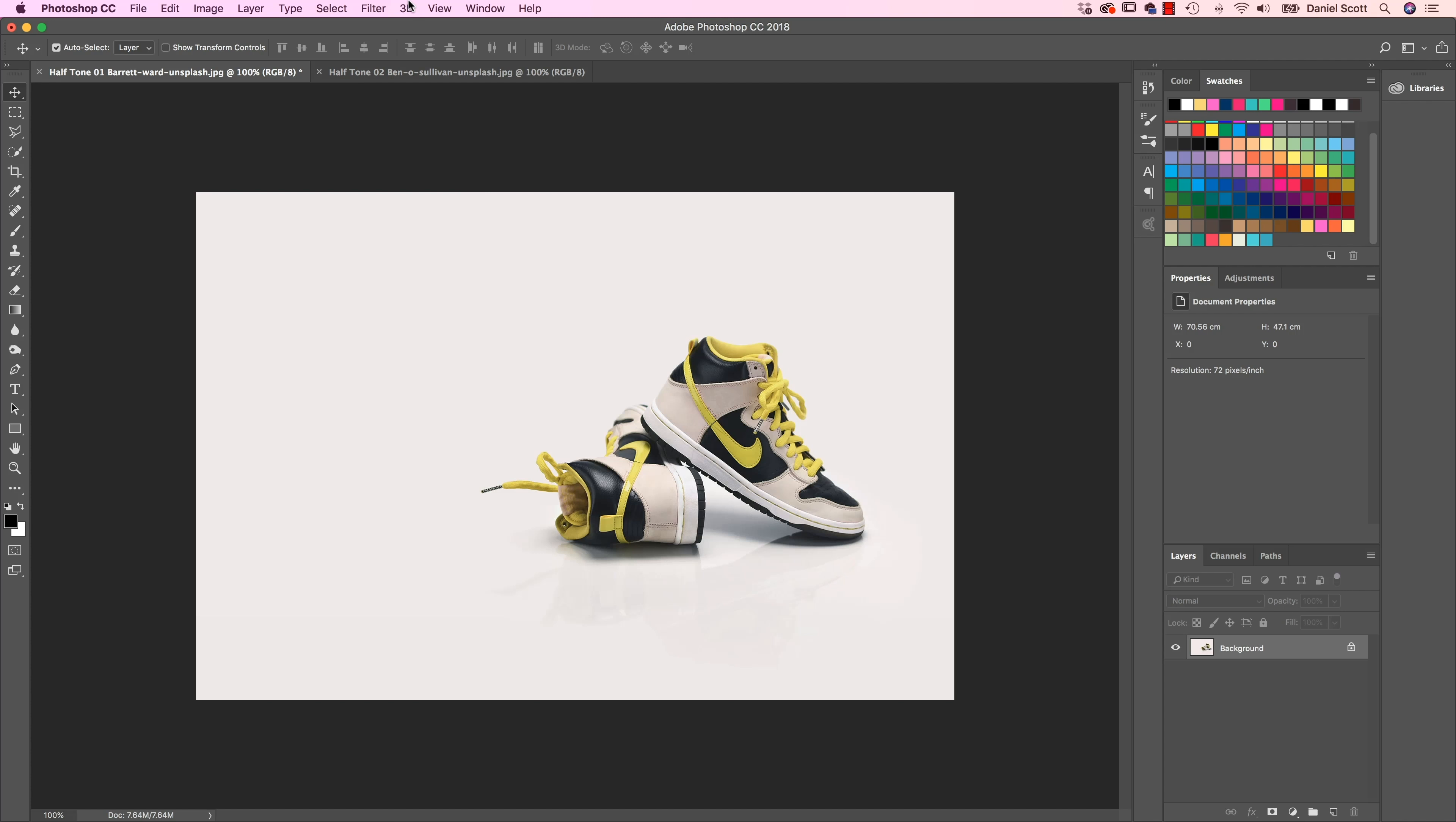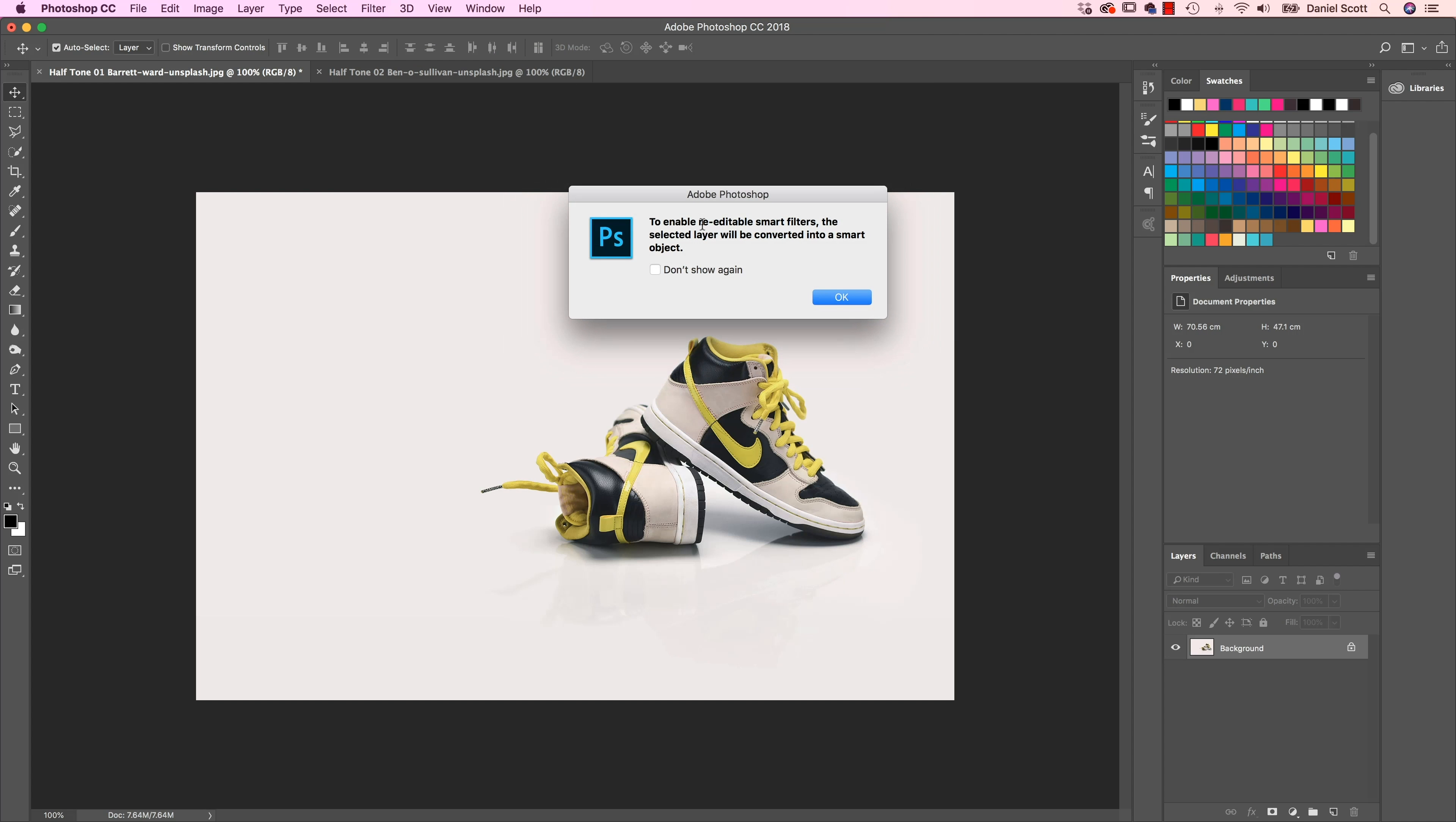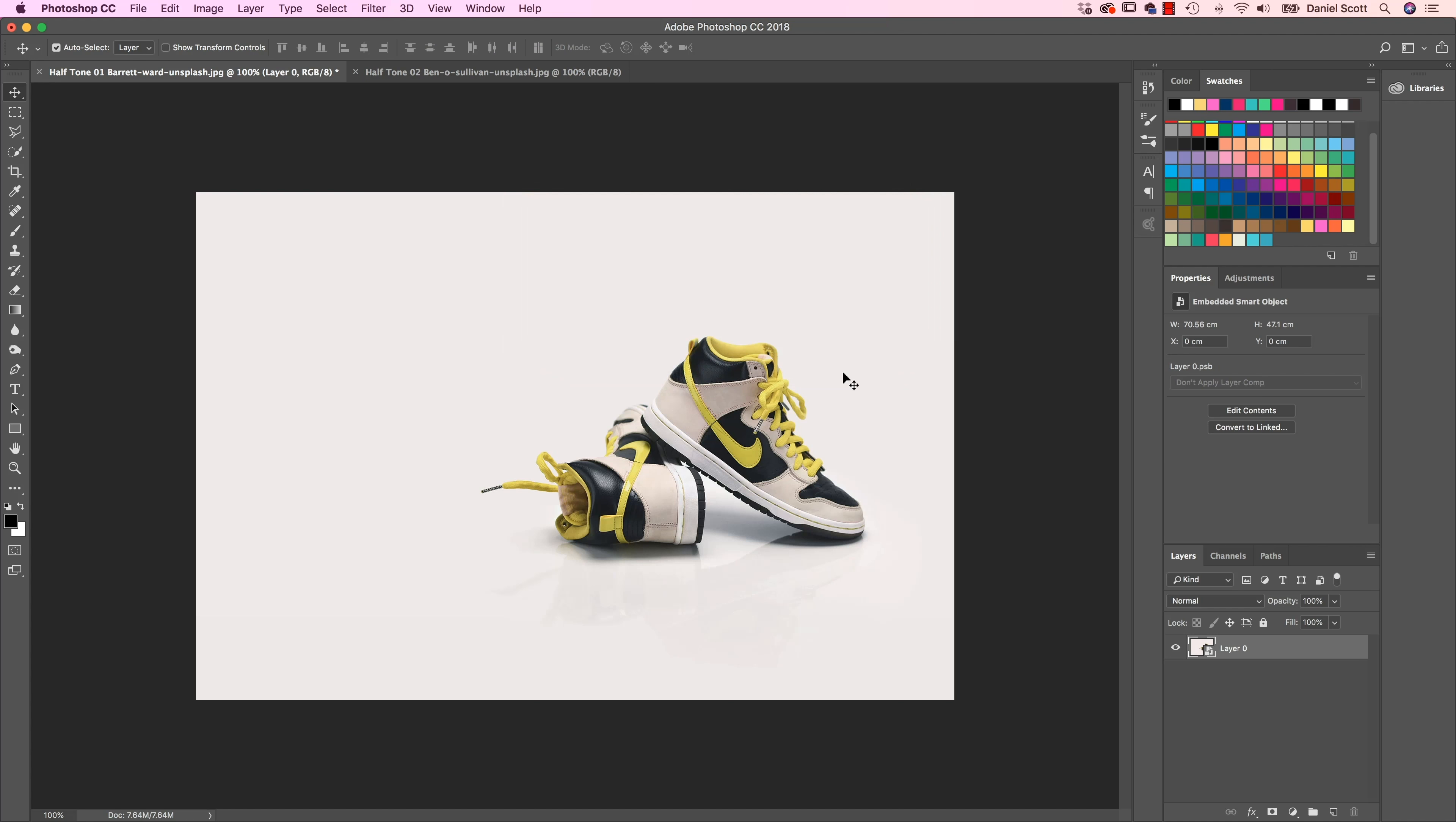So I went to Edit, Undo, and before I do it, I'm going to go to Filter, Convert for Smart Filters, click OK. And it just means that it's going to apply as like a topical cream that we can take off, and our image is going to be perfect underneath.